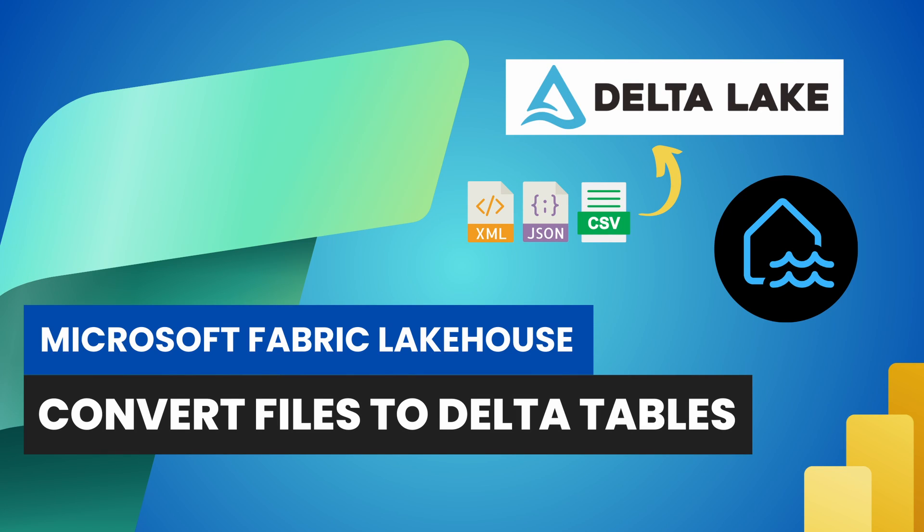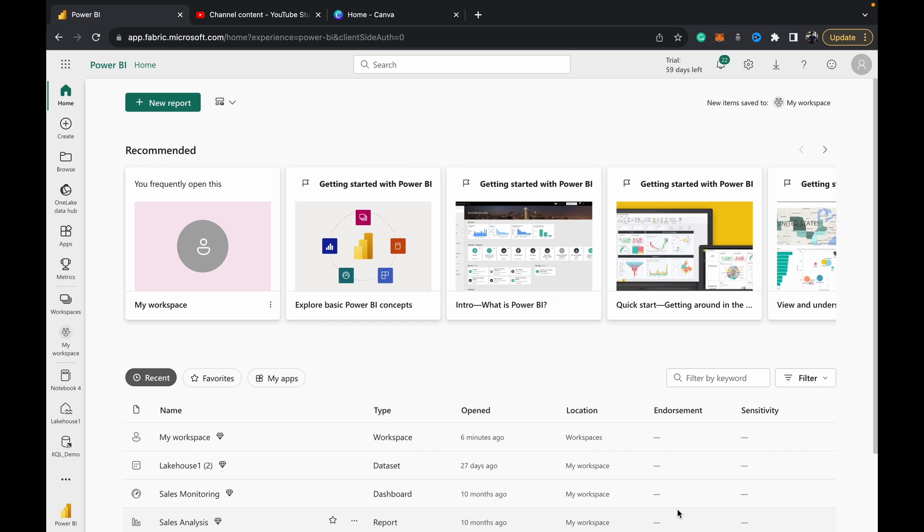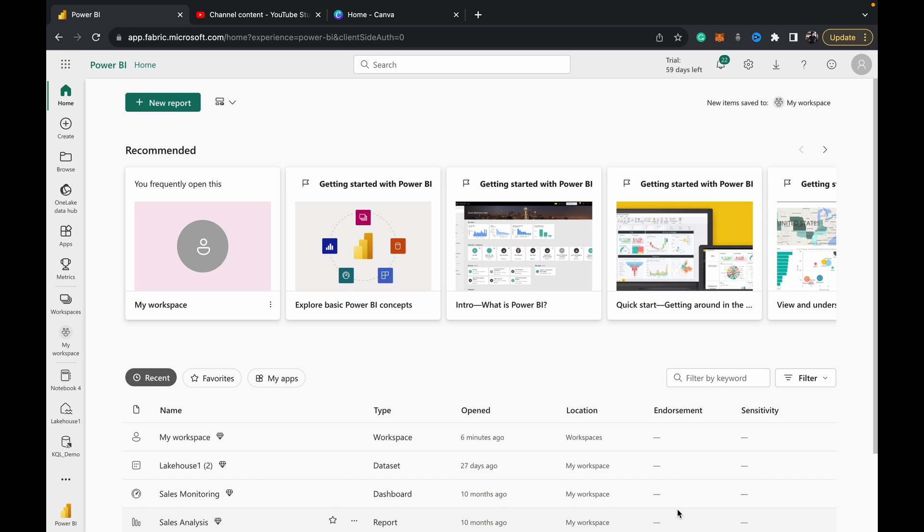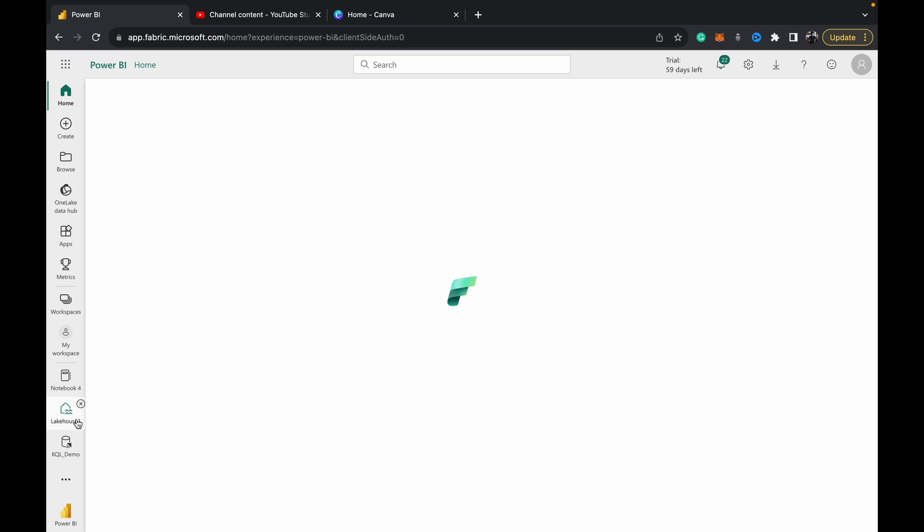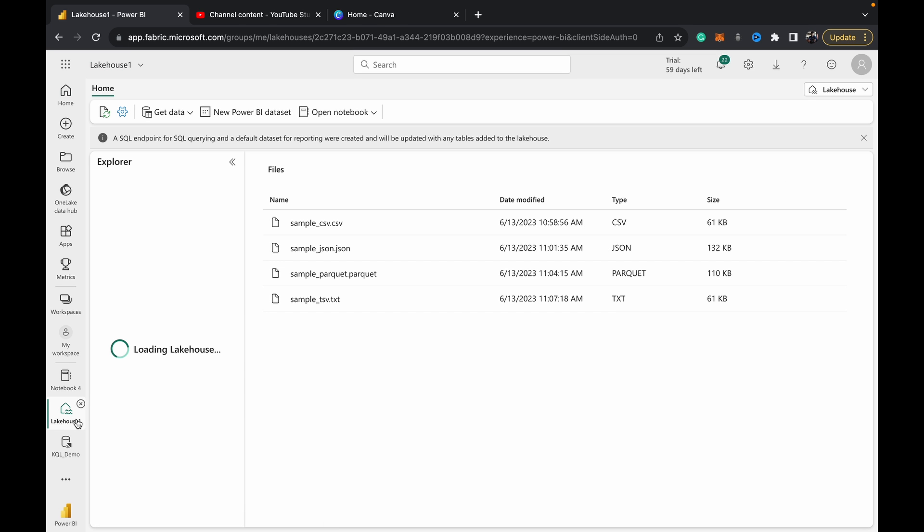Hey guys, welcome back to Data with Dominic. In today's video, we're going to be looking at how to move a flat file or unstructured file that you have in the file section of your lake house to a table in the table section. Basically, it becomes a delta table because that's the format that the Fabric lake house uses. Let's dive into the scenario so you can get a better understanding.